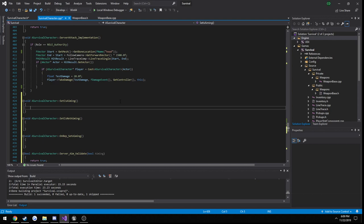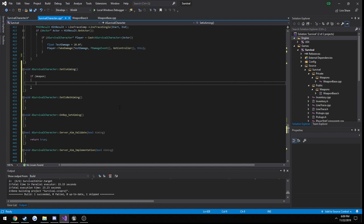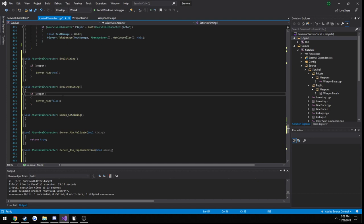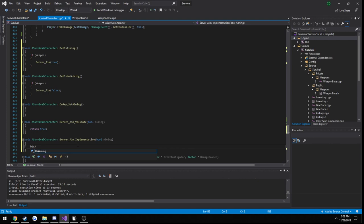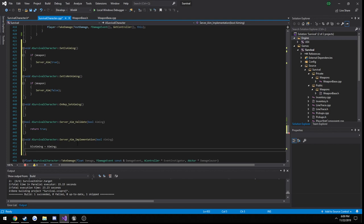Now in our set is aiming and set is not aiming, what we want to do is we want to simply do a client check. There's no point in testing on the server when we can just test on the client. So if weapon, we will call server underscore aim and it takes in a boolean, so we want to pass in true because we are aiming. Then our set is not aiming, we want to pass in false. Then from there we simply do b is aiming, we're going to set that to be equal to aiming.